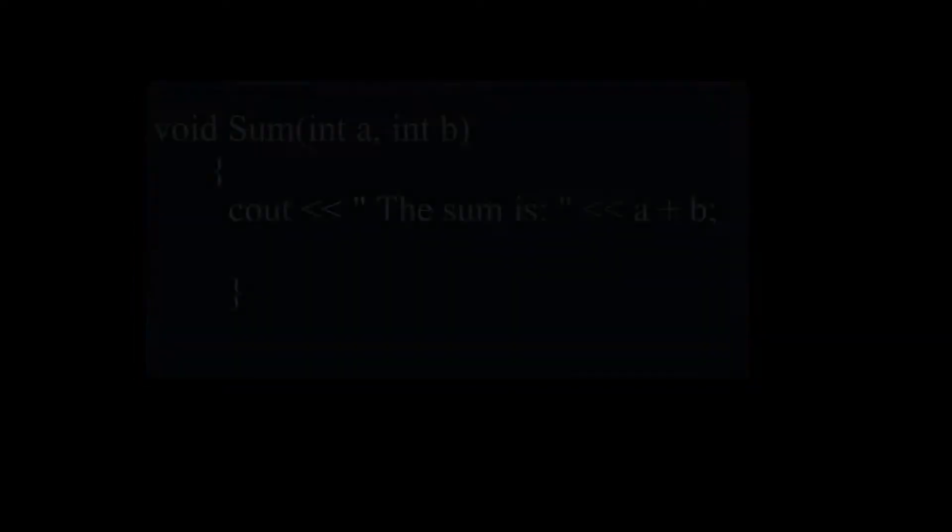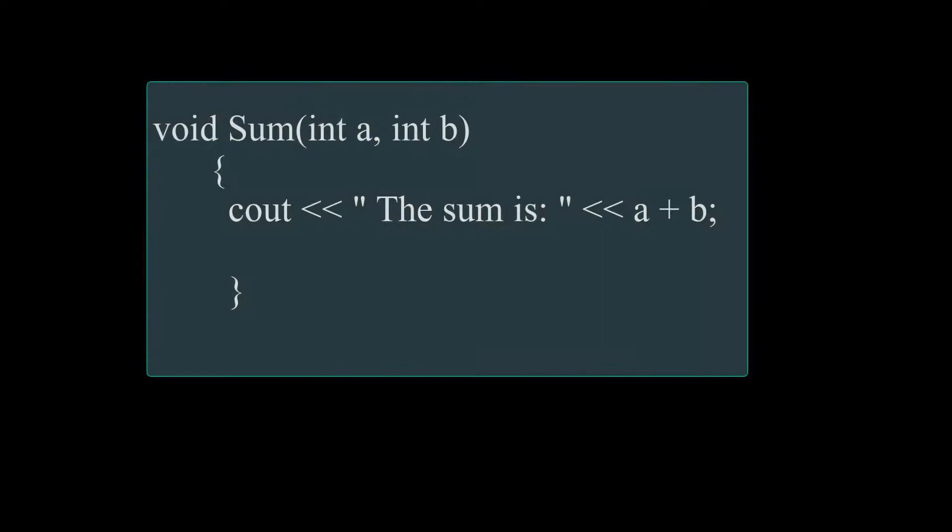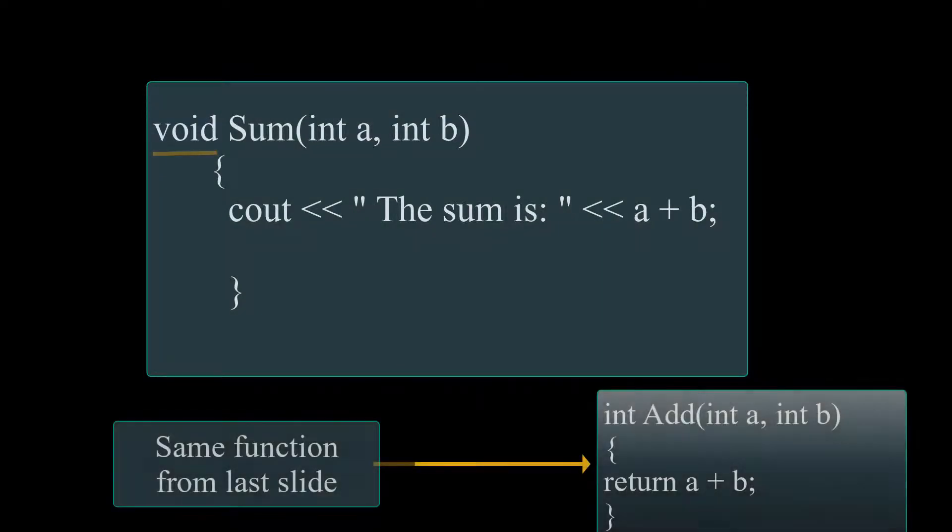Now let's try to write the same function as a void function, and I'm going to call it sum so we don't confuse it with our last function. As you can see, this is a void function that starts with void sum. We're going to have our parameters int a, int b, and we're going to have a simple cout statement that calculates the sum a plus b.